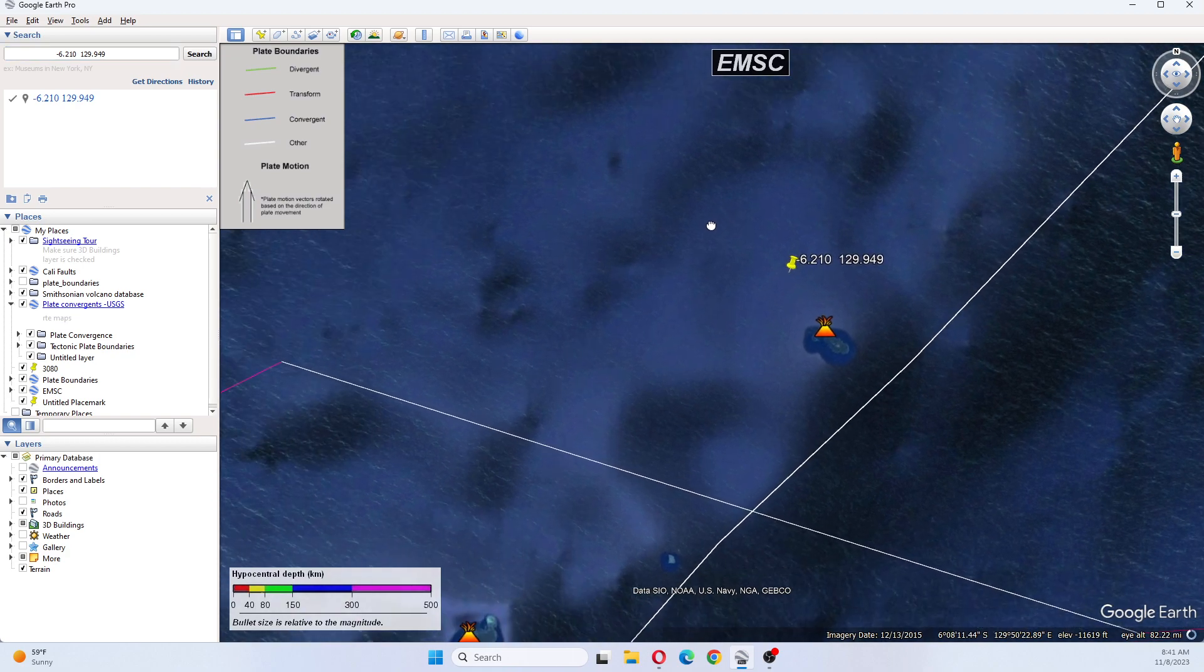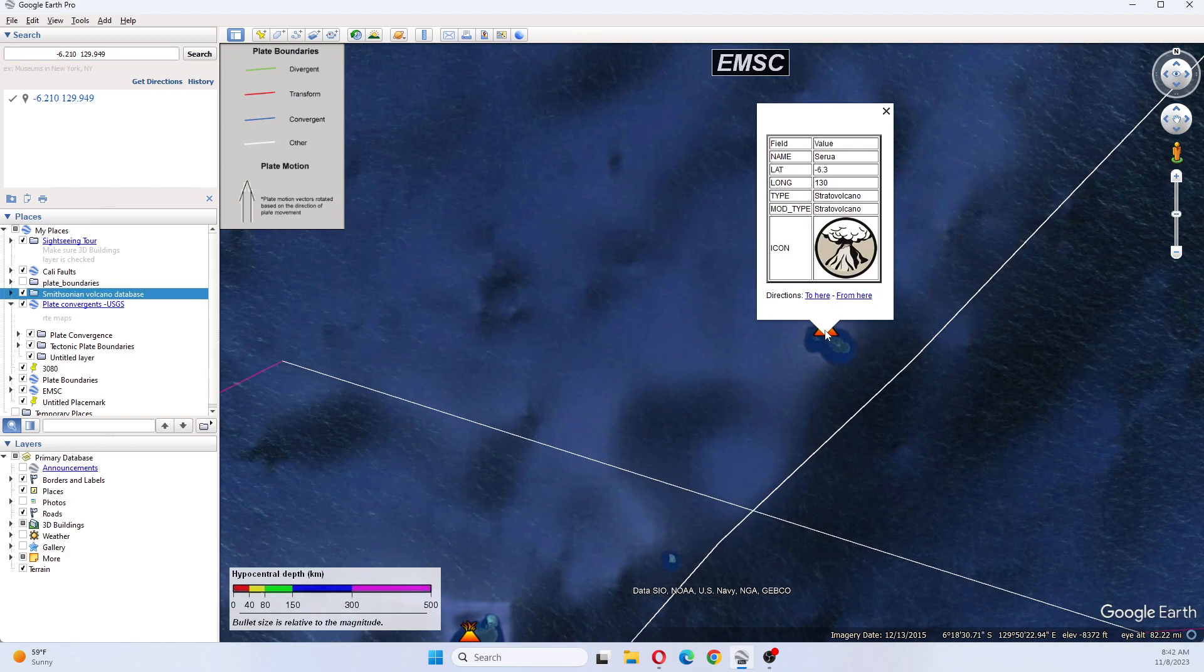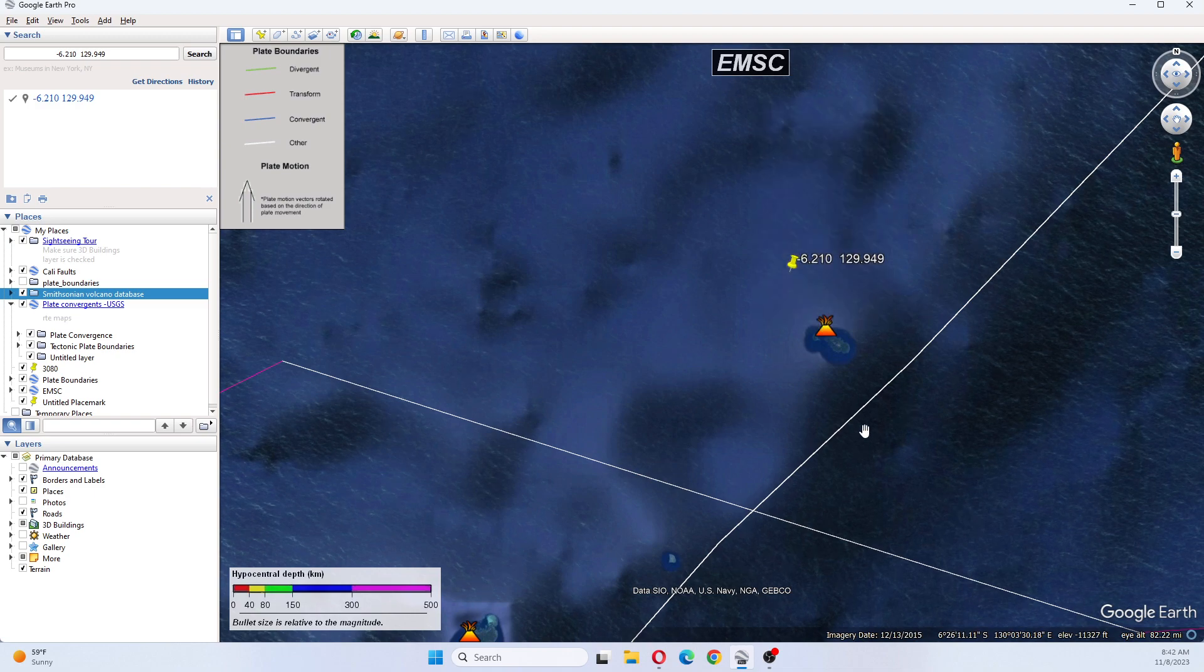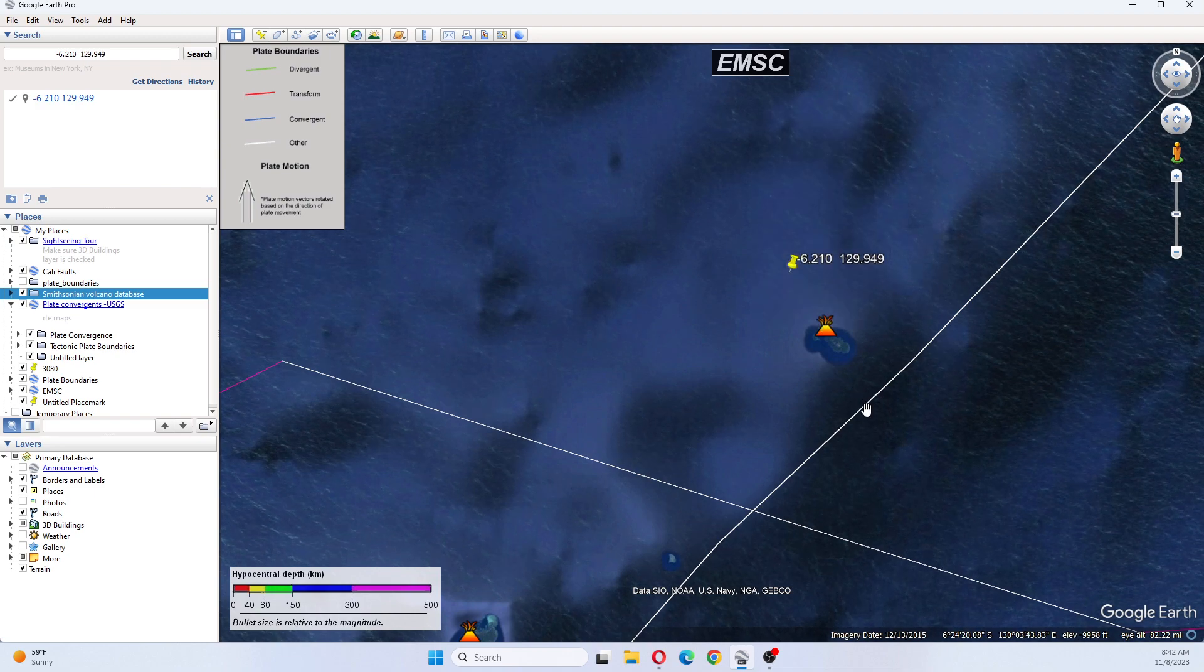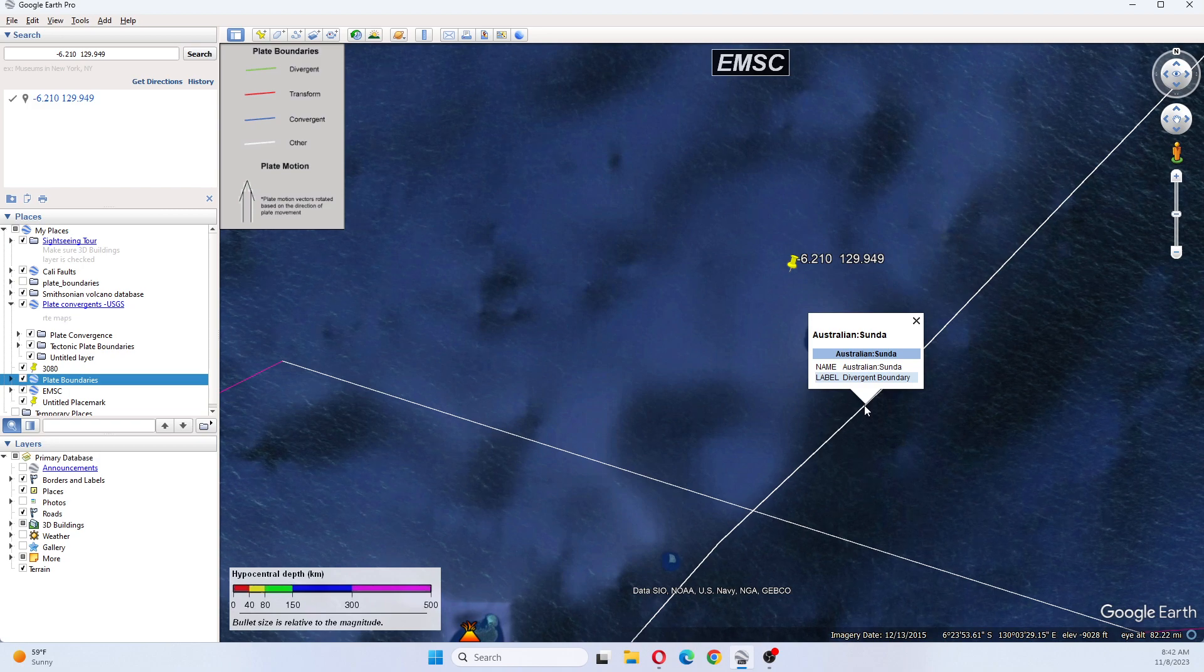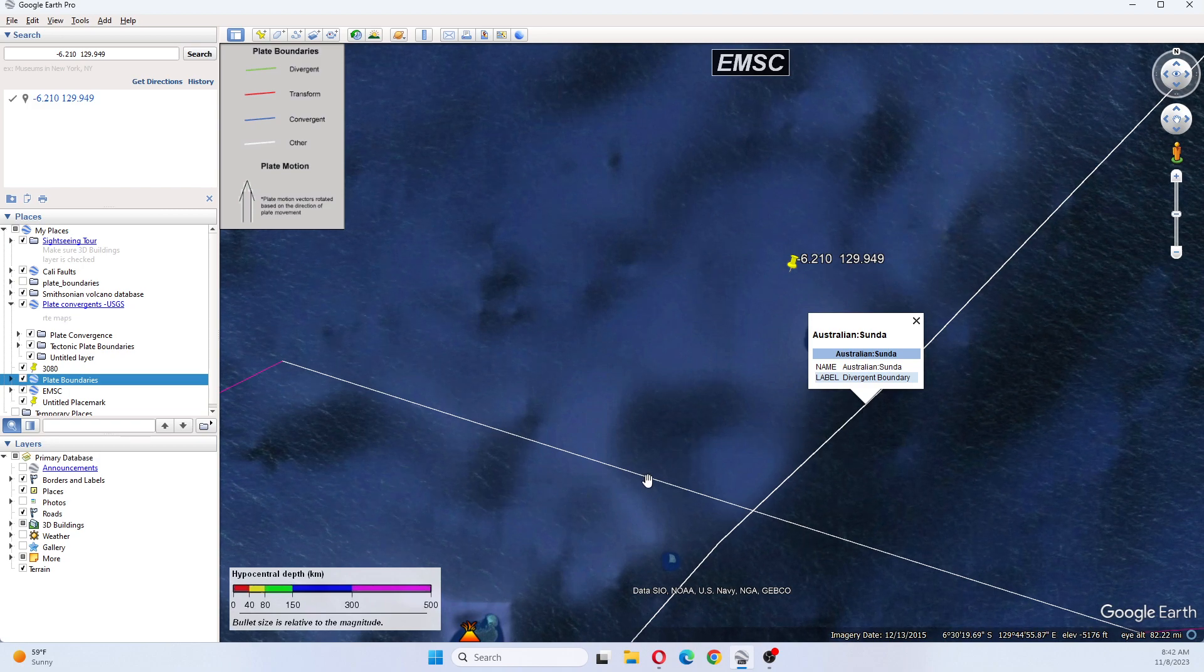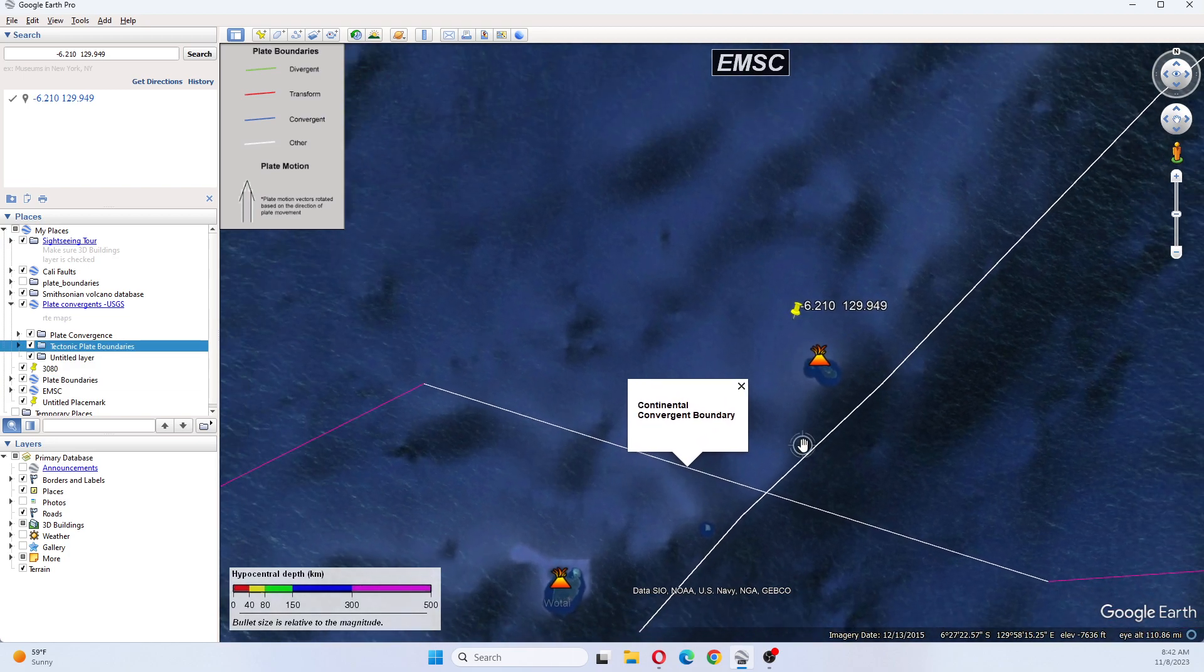So we can see where this earthquake is occurring. It is over here near Saruwa Volcano. It's a stratovolcano. And these lines here are the Australian Sunda Plate Divergent Boundary. And this one here is a continental convergent boundary.